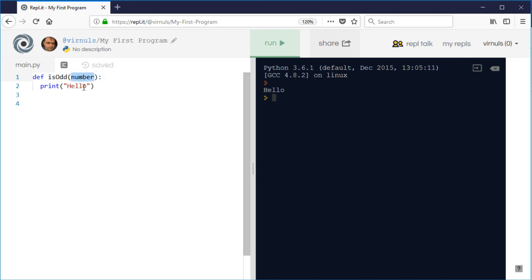And I want to check whether that, if we divide that by two, so number divided by two. So I'm going to use the modular arithmetic symbol, so that will divide by two and give me the remainder. So if that is one, then I know that it's an odd number.